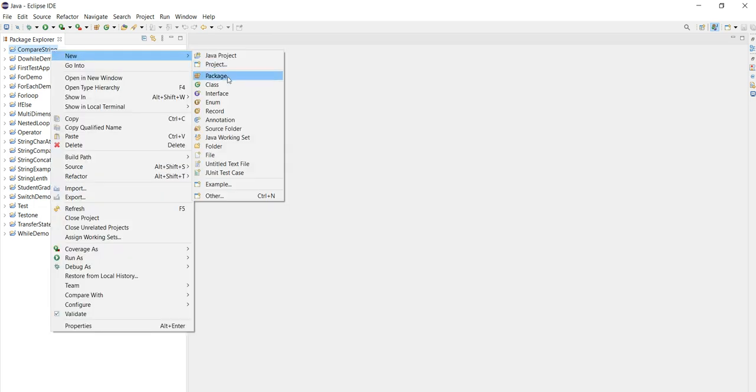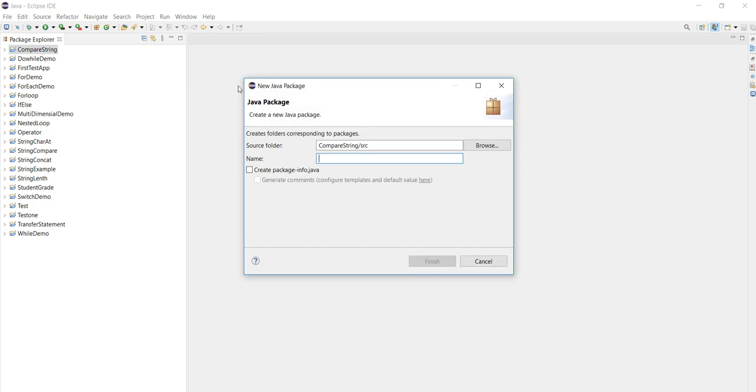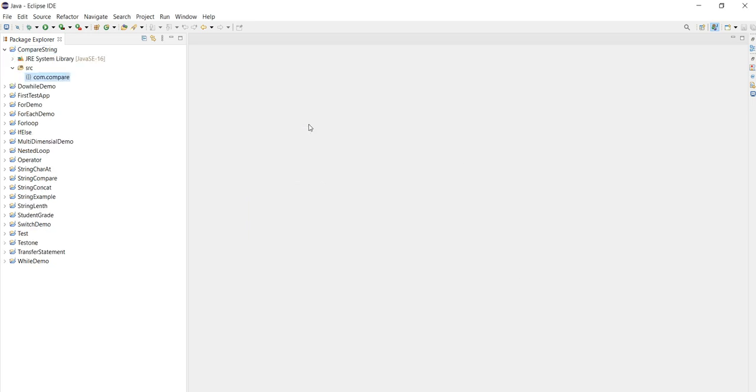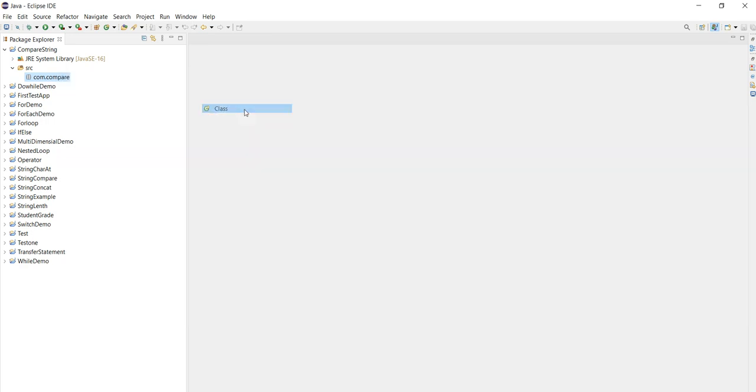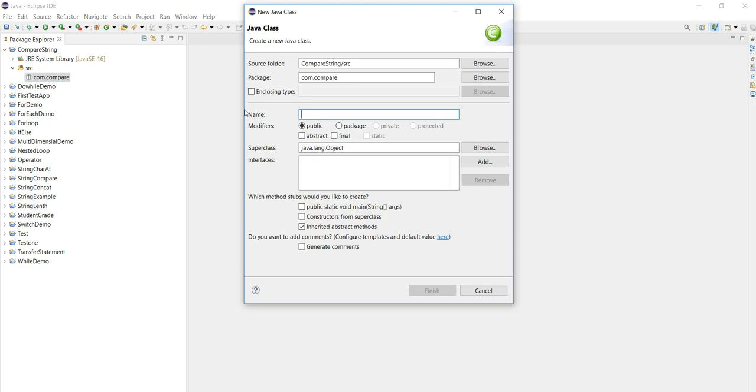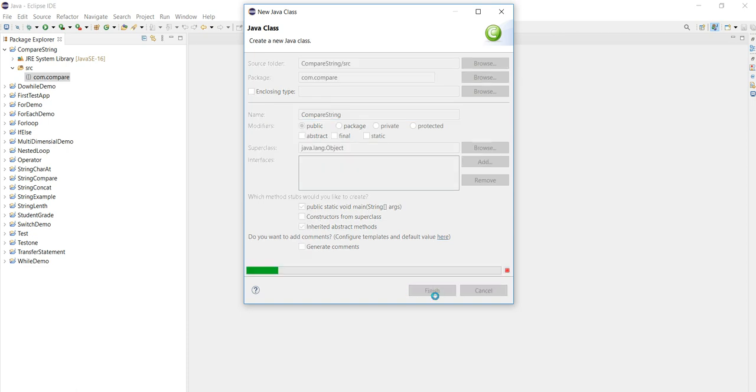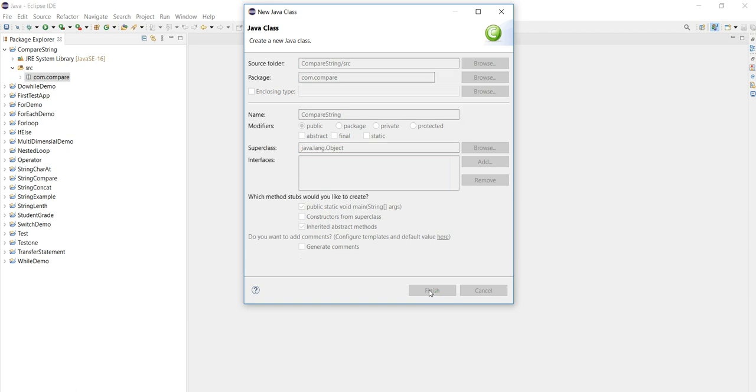I will write a package com.compare, then here I will write one class compare string. I am including public static void main as well.